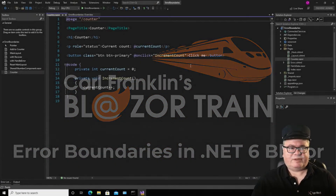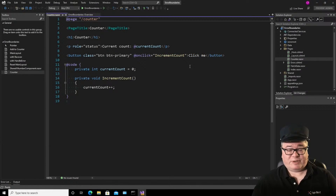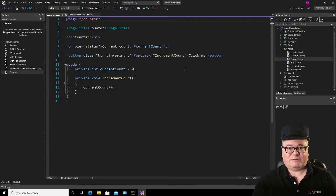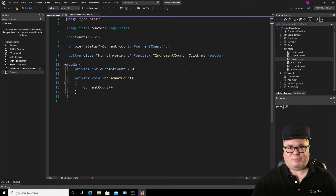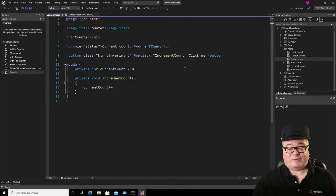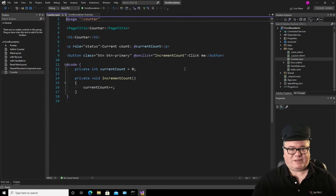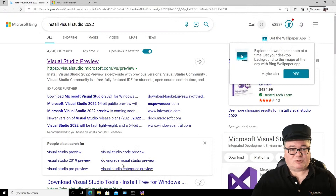I've installed Visual Studio 2022 Preview with .NET 6 RC2, Release Candidate 2, in a brand new Azure virtual machine. The reason I did that is because not only were there breaking changes from some of the earlier previews, but there are breaking changes from RC1. Rather than mess around with it — and believe me, I did try — I just decided to install Visual Studio 2022 Preview in its own virtual machine.